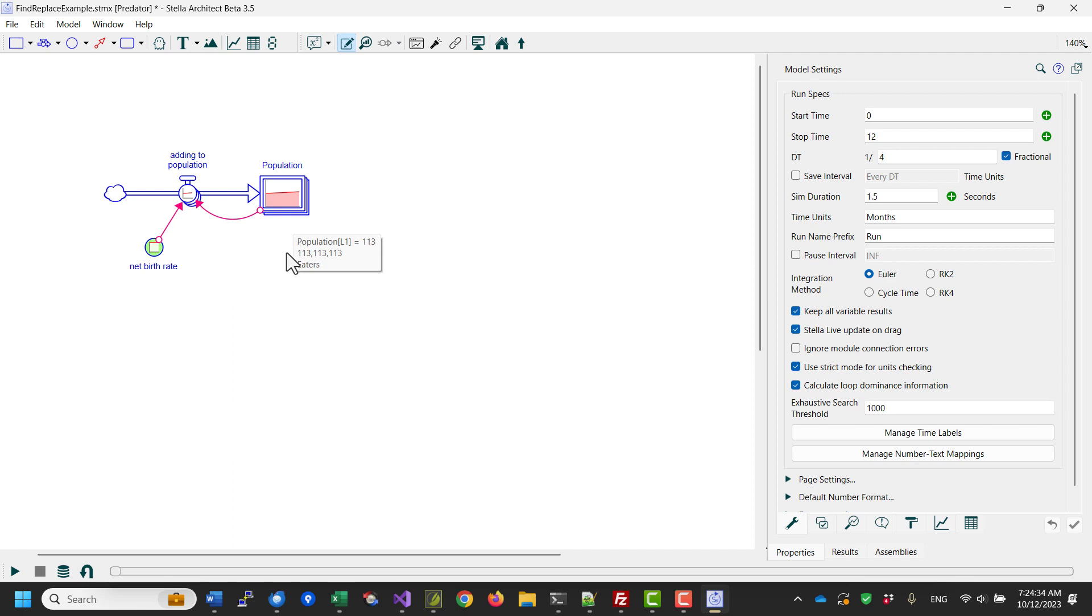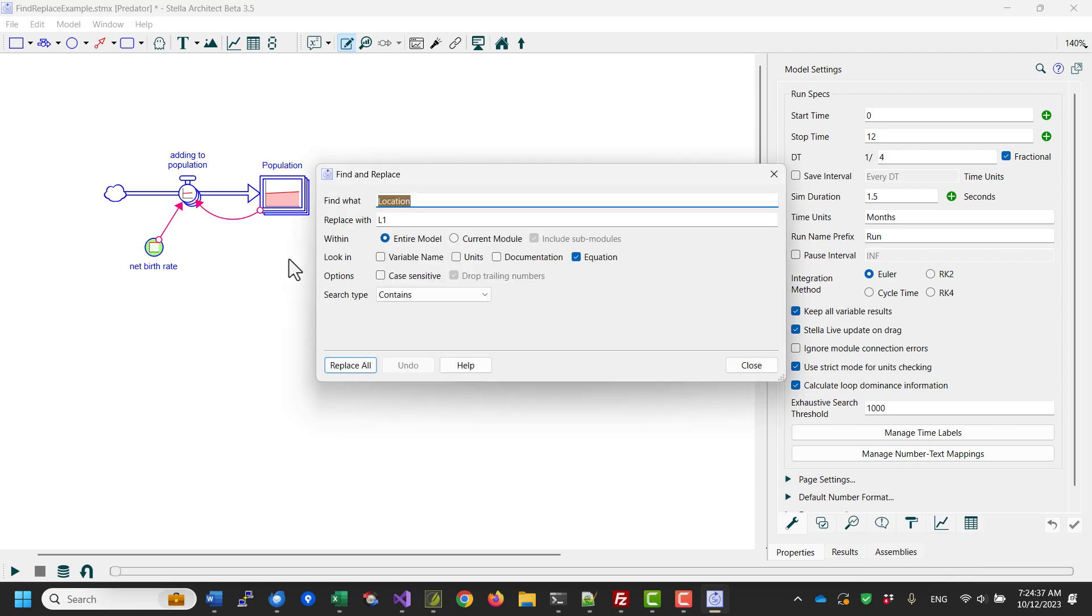And if I wanted to undo that, I could again open the Find and Replace dialog, and now you'll notice it's kept its state, so it remembered what it last changed.